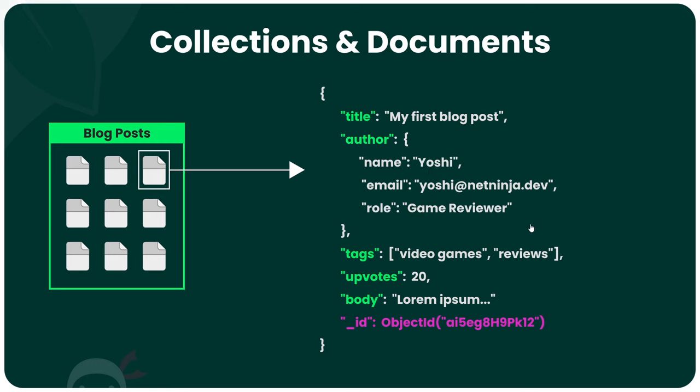This would be an alternative approach to referencing an author document in another collection.